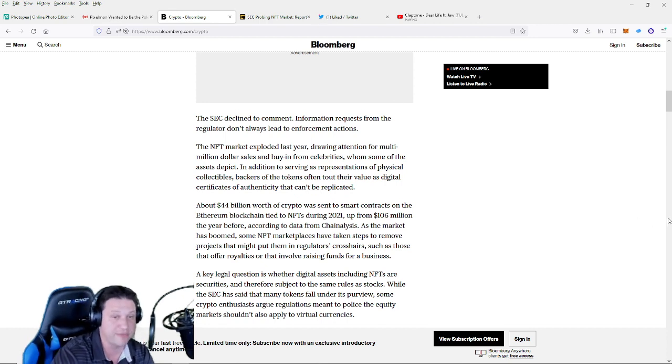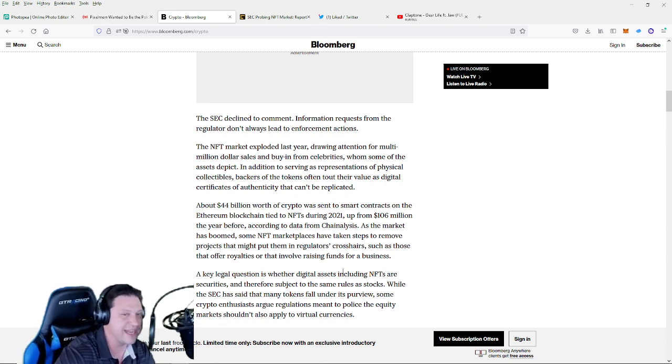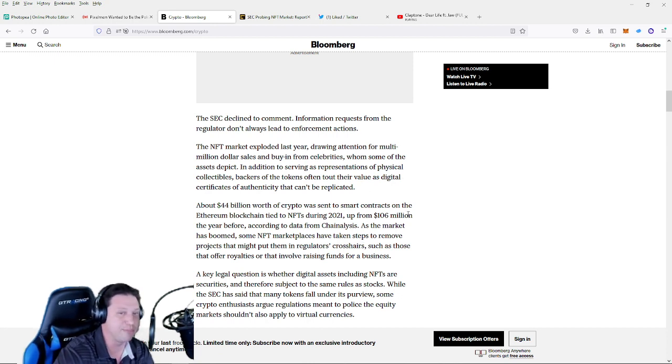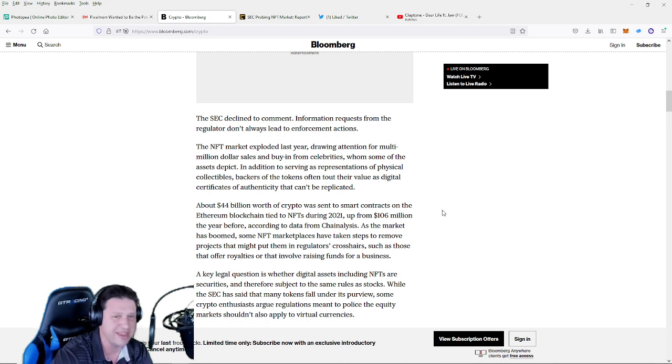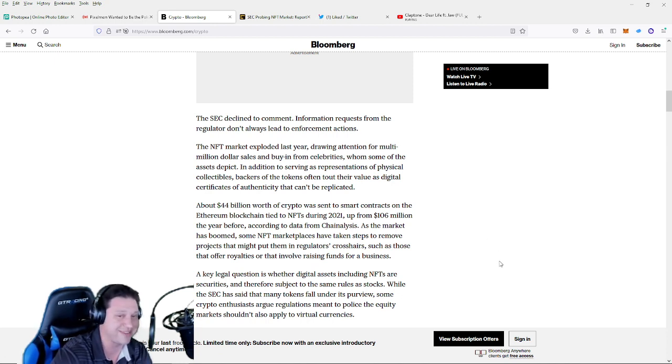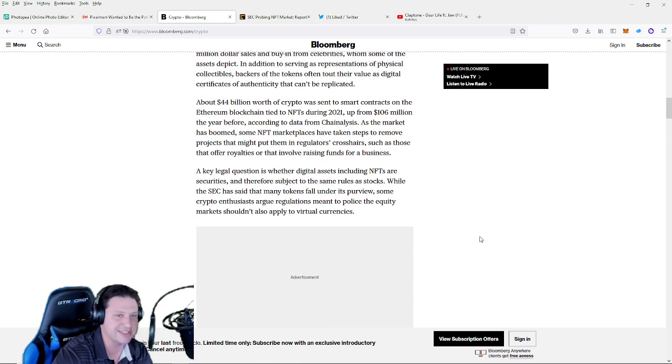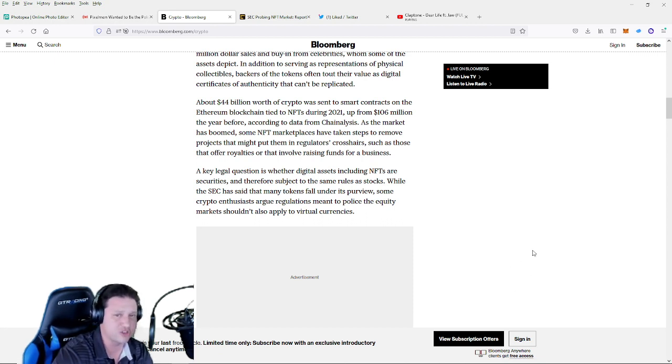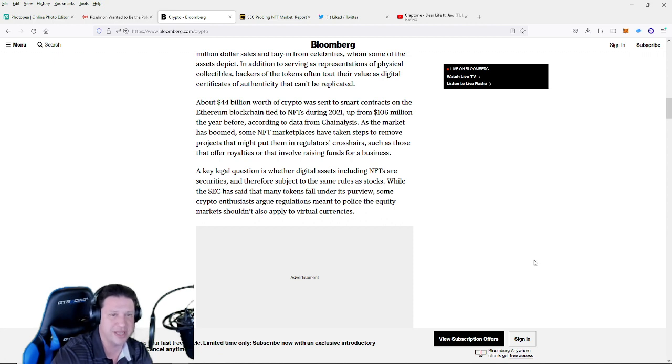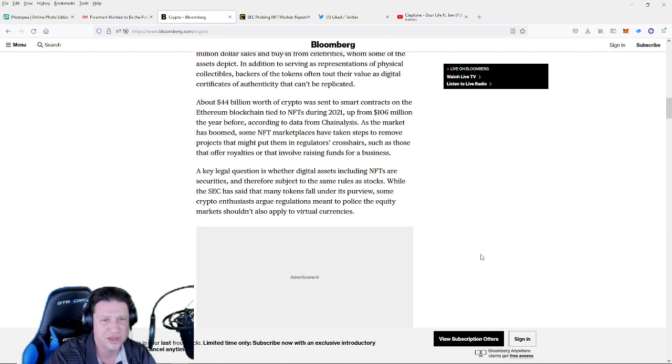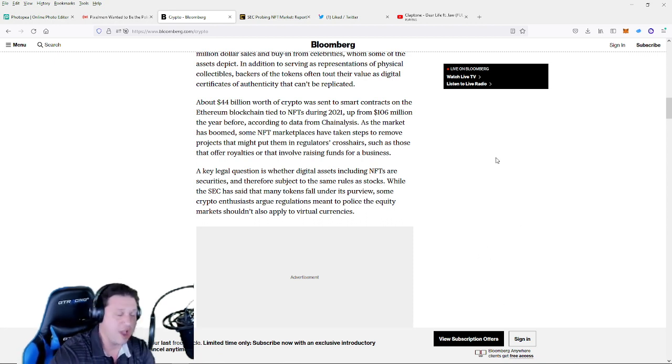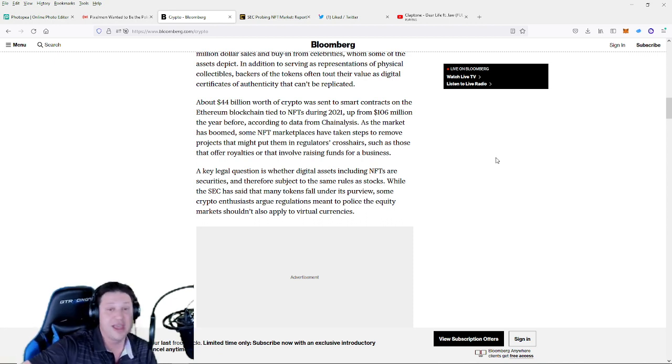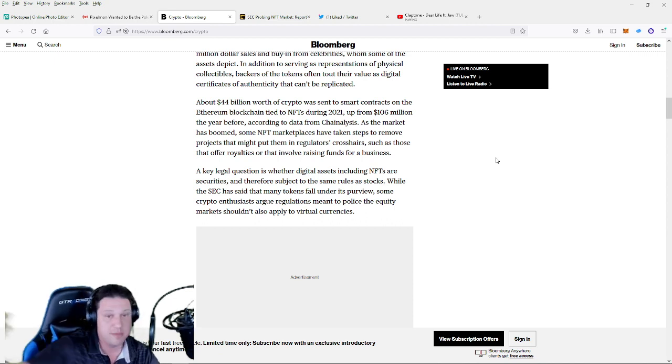The NFT market exploded last year, drawing attention for multi-million dollar sales and buy-in from celebrities, whom some of the assets depict. In addition to serving as representations of physical collectibles, backers of the tokens often tout their value as digital certificates of authenticity that cannot be replaced. About $44 billion worth of crypto was sent to smart contracts on the Ethereum blockchain tied to NFTs during 2021, up from $106 million the year before. That is over a 400x. Are we going to have the similar growth in 2022? I'm just speaking out loud here, I think we are.